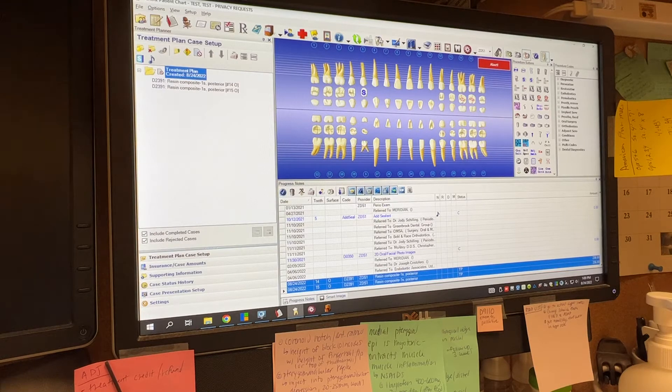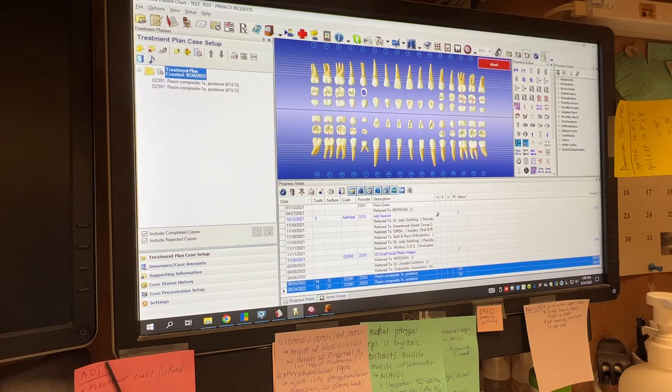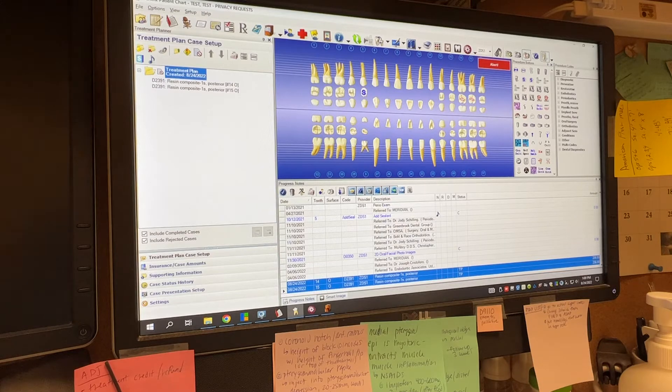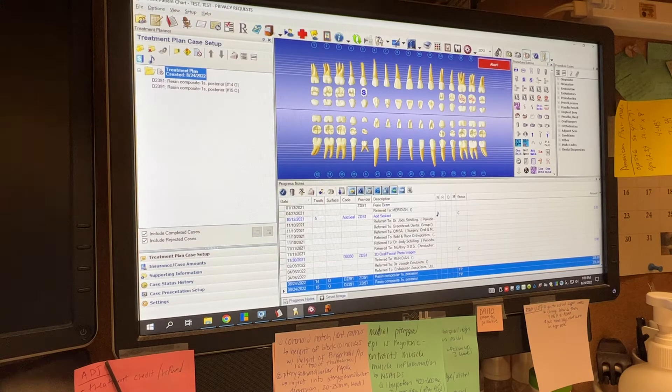All right, so in this video we are going to go over how to document referrals to a specialist in Dentrix.